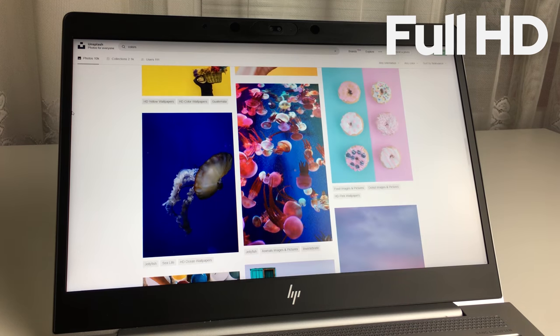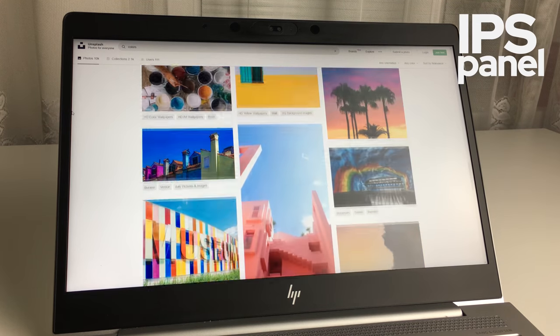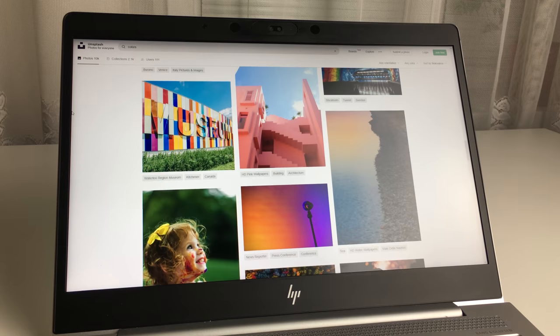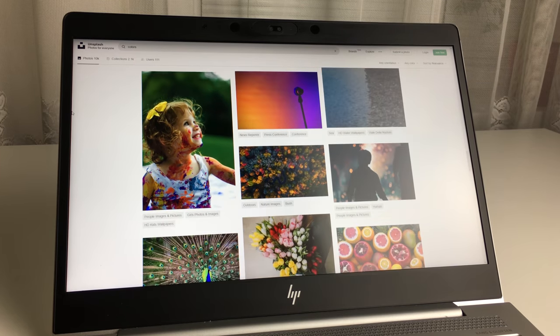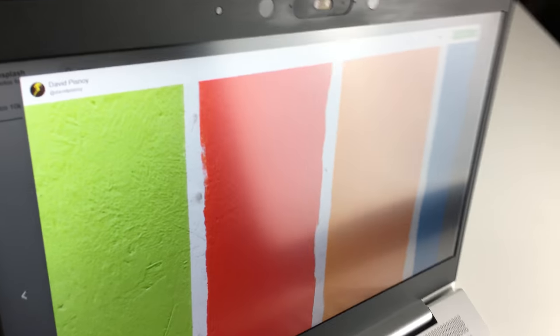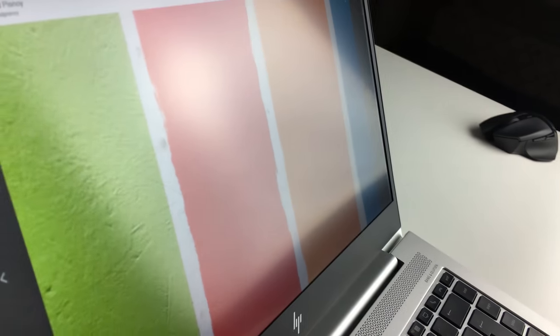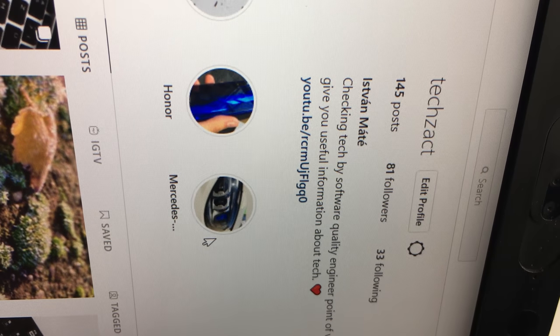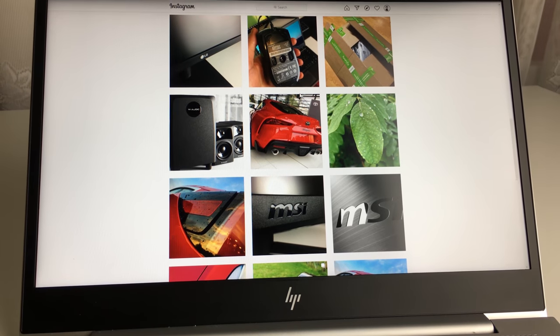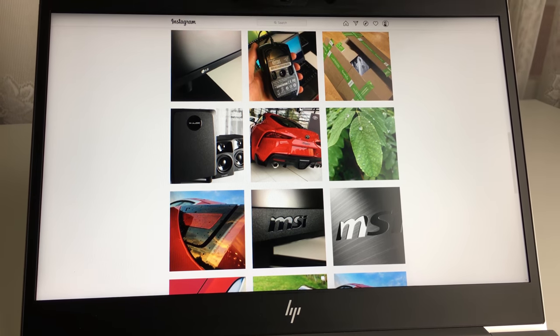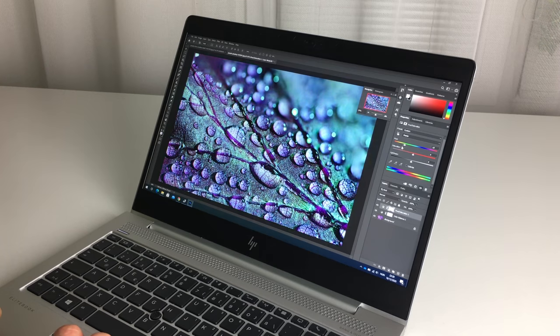The display is a 14 inch 60 hertz Full HD one with IPS panel. That means that colors are vivid and the viewing angles are great too. Thanks to its resolution, pixel density is great and the brightness is cool also. Side note: avoid the display on the base model because that's not bright enough.